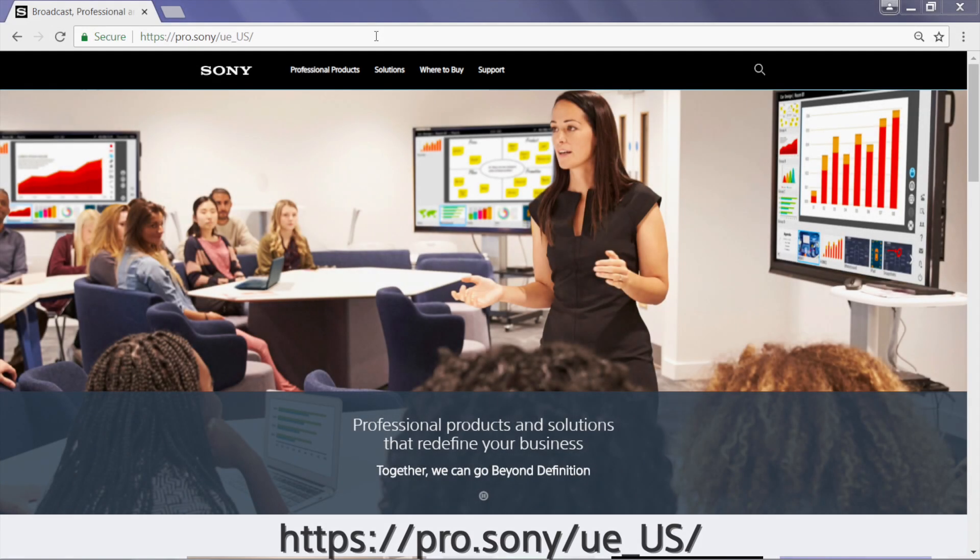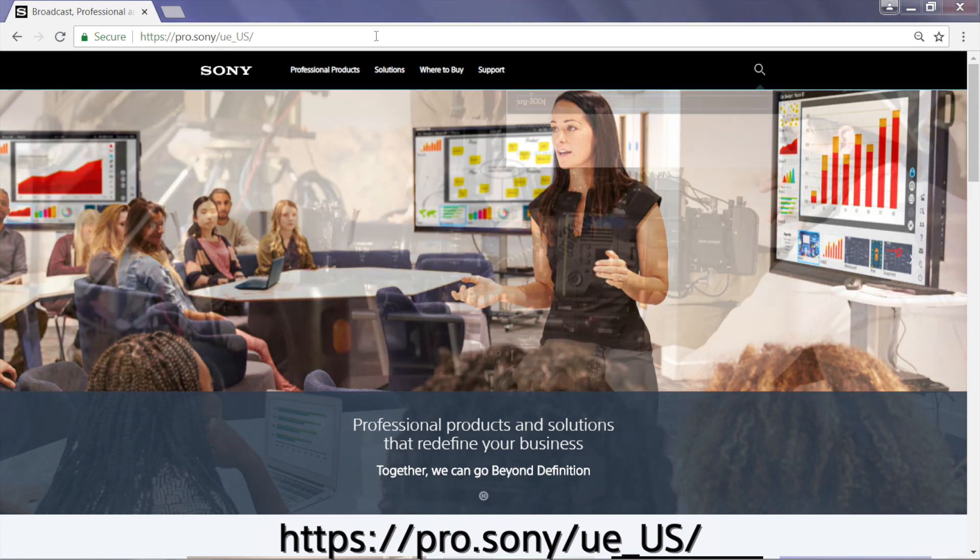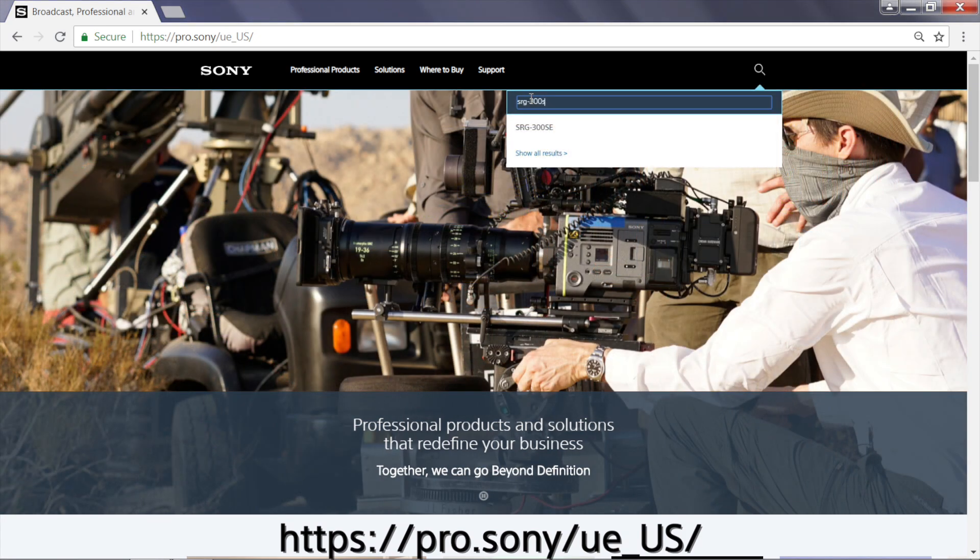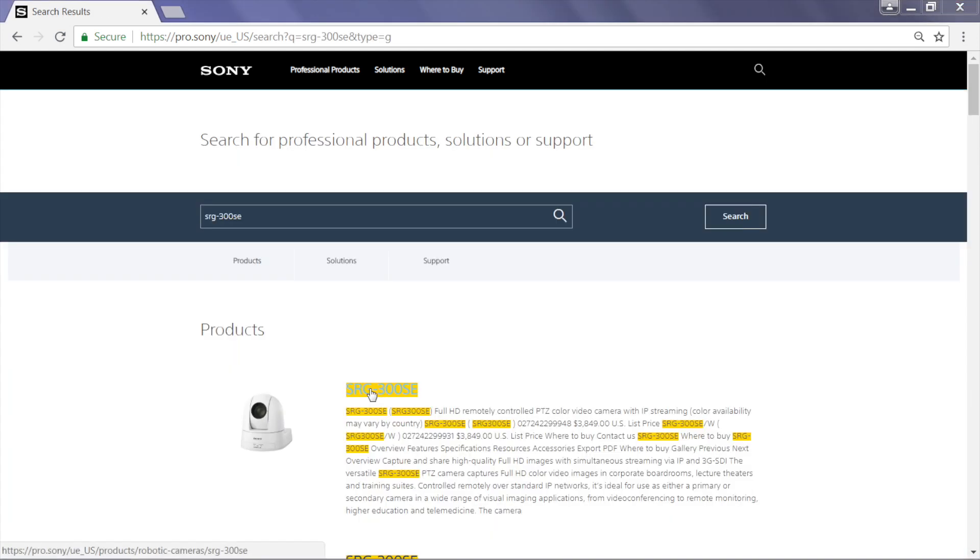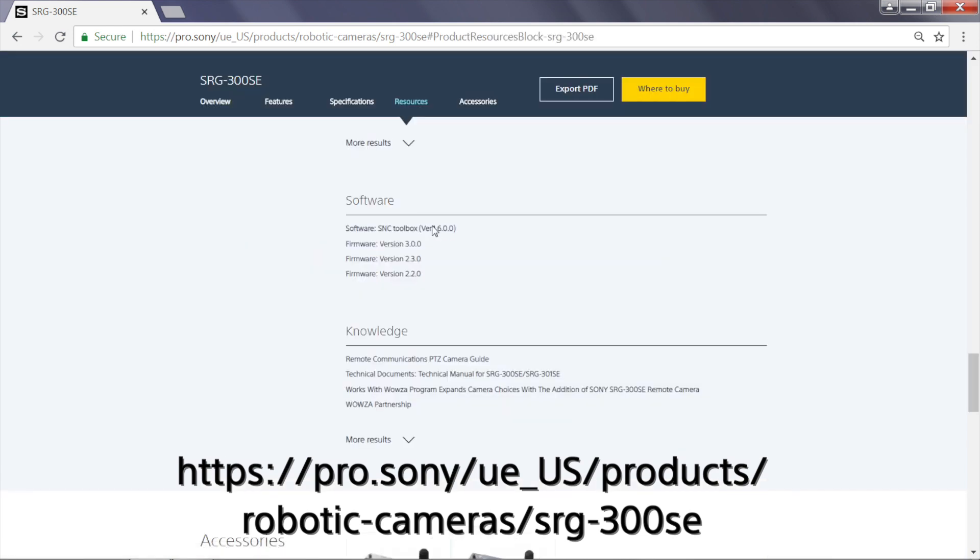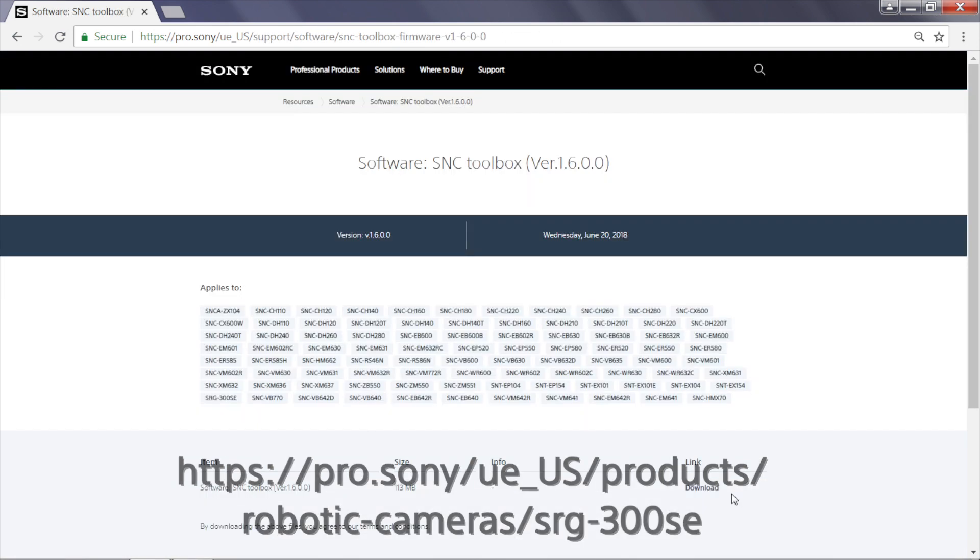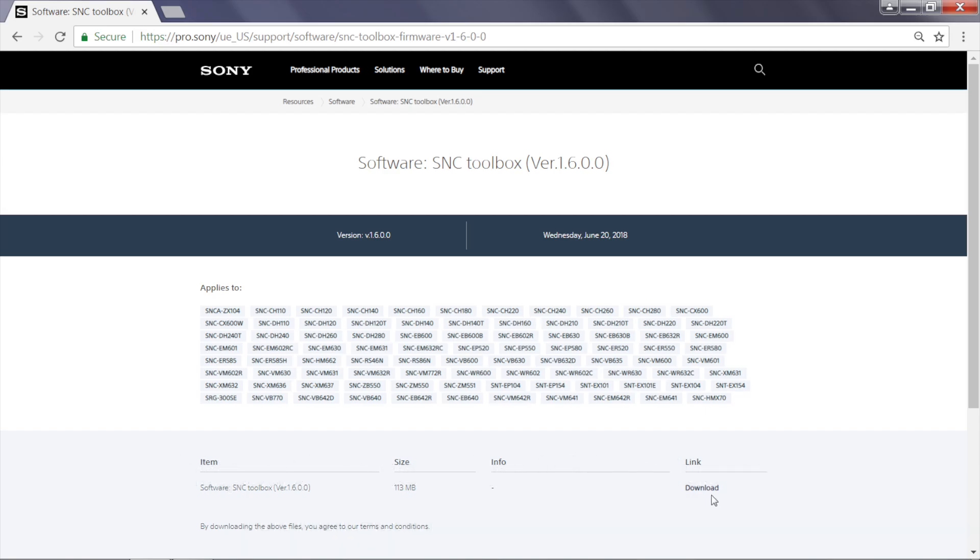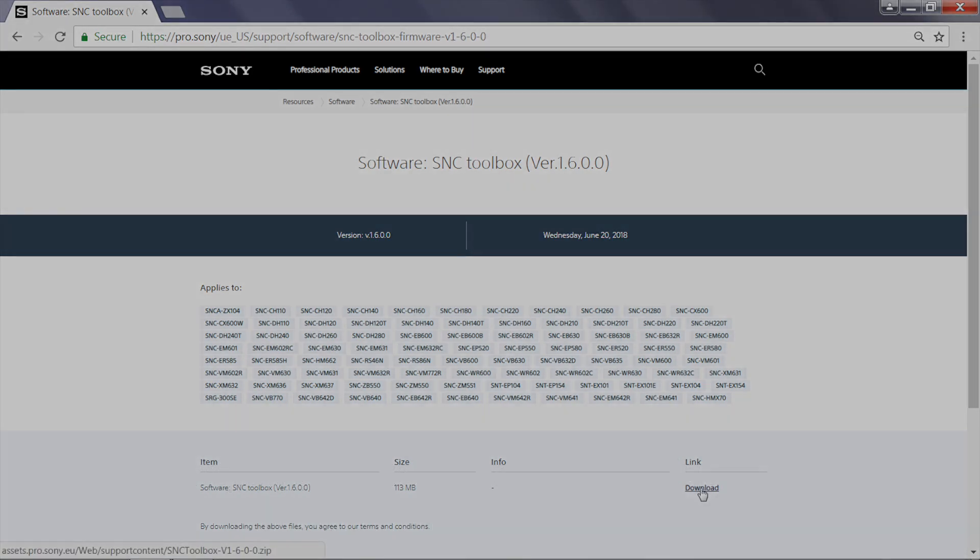SNC Toolbox software may be downloaded from Sony's Professional Home website. To access a model's home page, simply type the model number into the search box and follow the link. At the model's home page, select Resources and follow to the Software section to download and install SNC Toolbox onto a Windows computer.